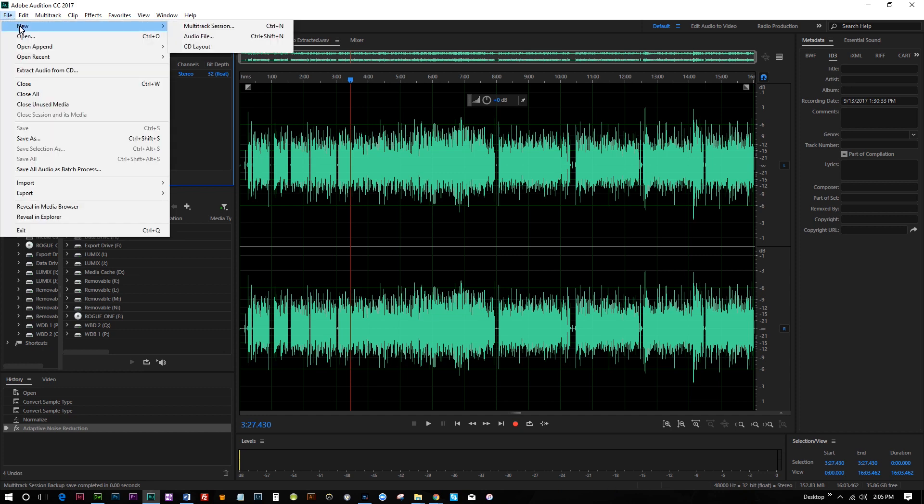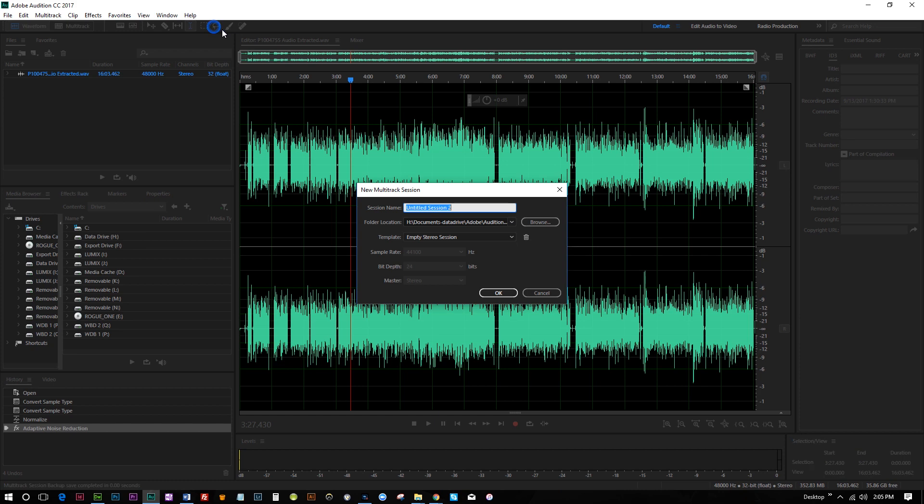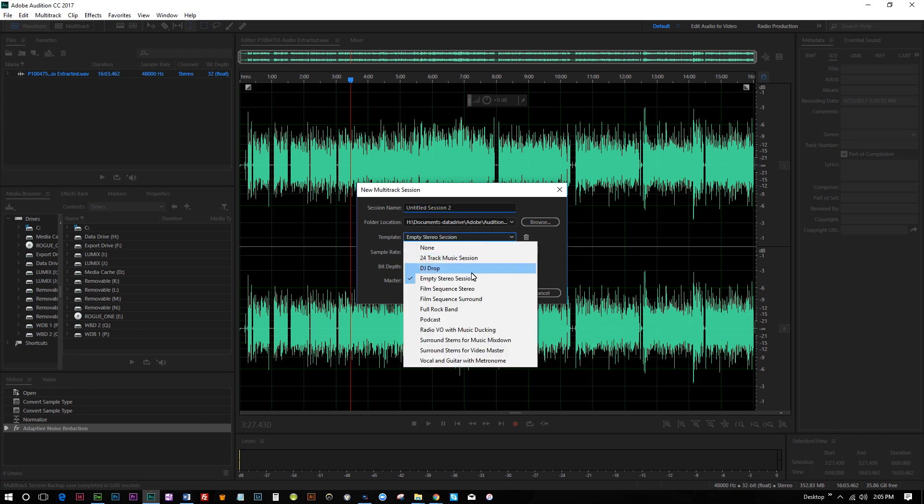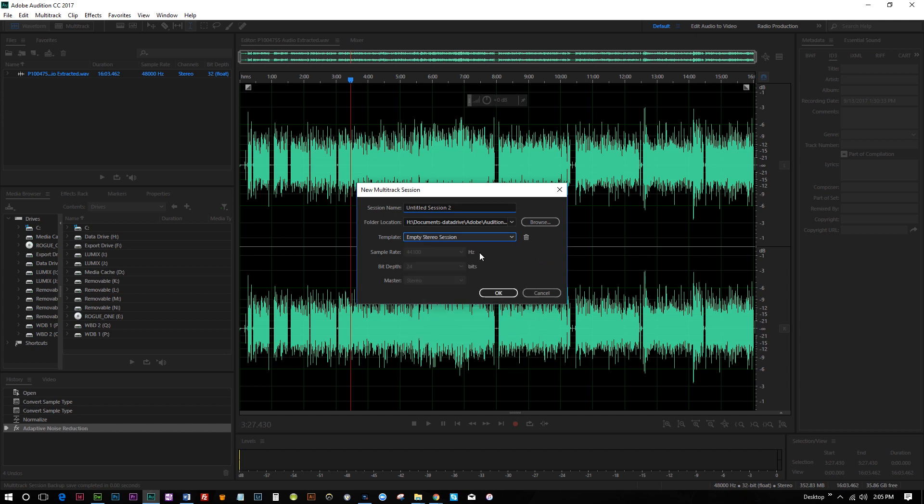So what we're gonna do is go to New Multitrack Session, and we're gonna use a preset called Empty Stereo Session. This is the one that I happen to prefer to use. You can use something else if you want. This just makes things easier for me.